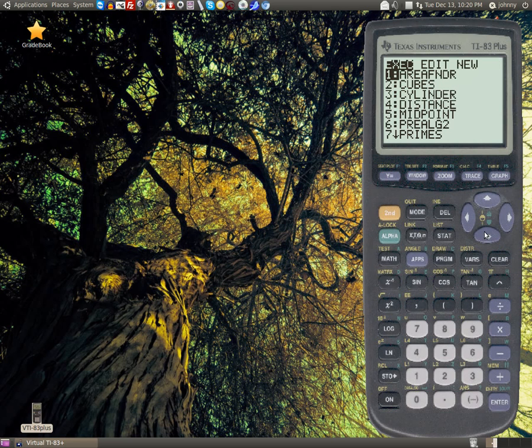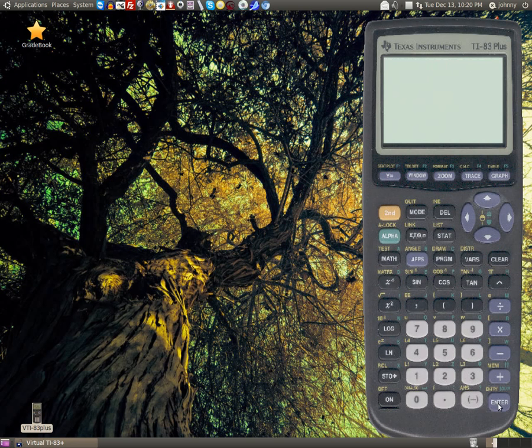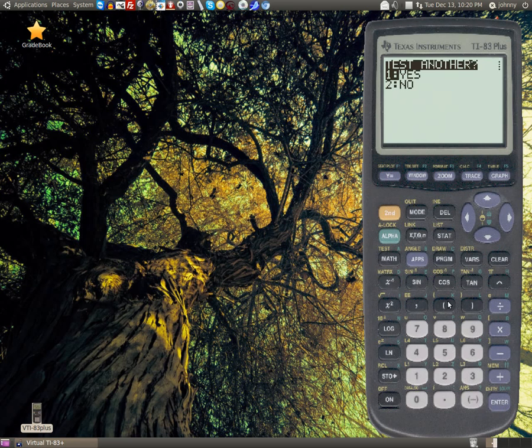Another program I like is primes. This is a great program I use quite a bit from time to time. Say the number 53, just type it in, and it tells you if it's prime or not.